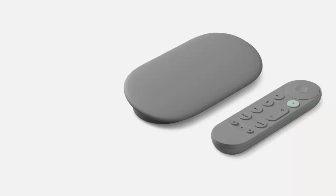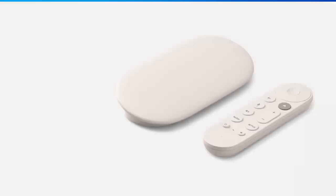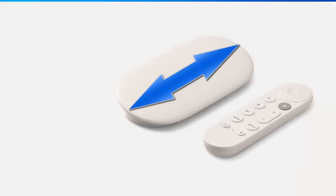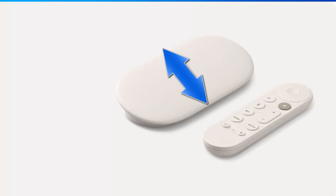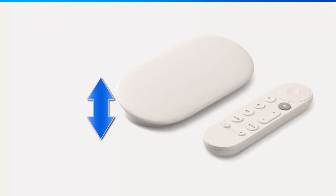First of all, it comes in two colors. So you've got hazel or you've got porcelain. The dimensions are a length of 6.4 inches, a width of three inches and a height of one inch and a weight of 5.7 ounces.